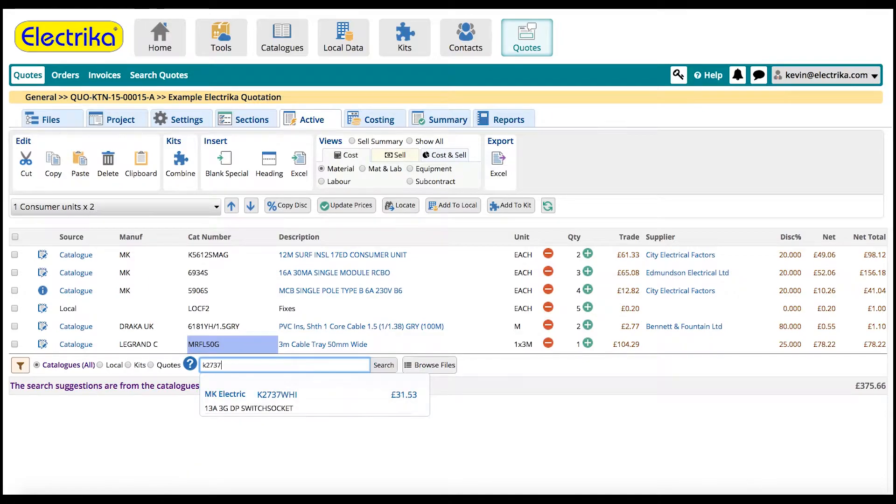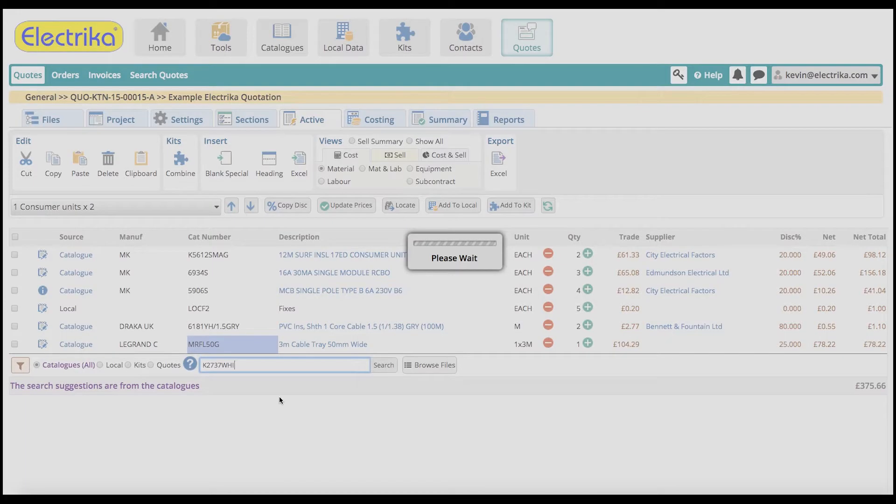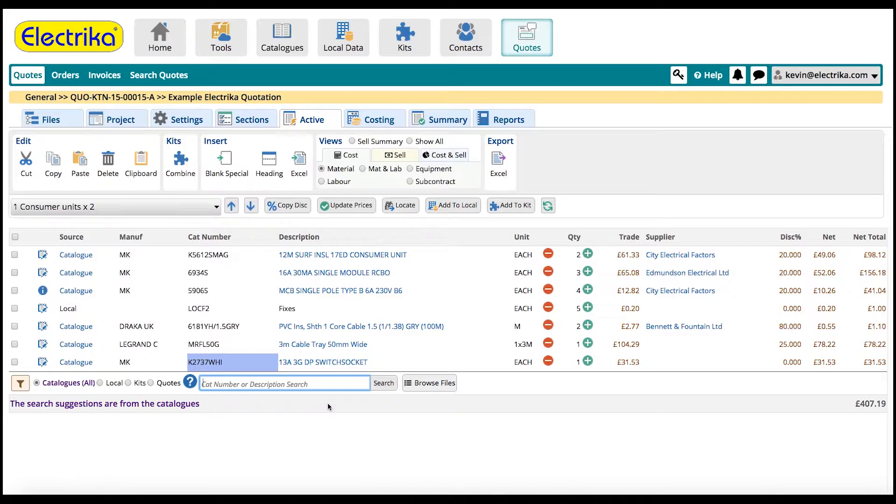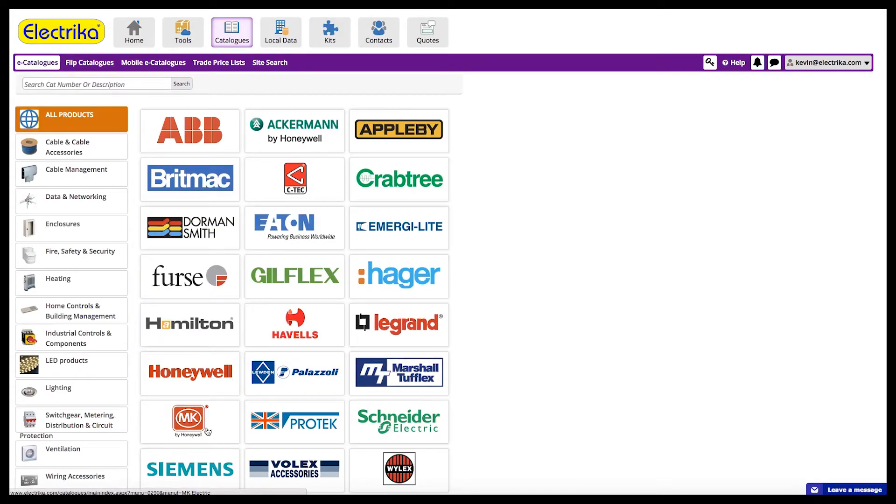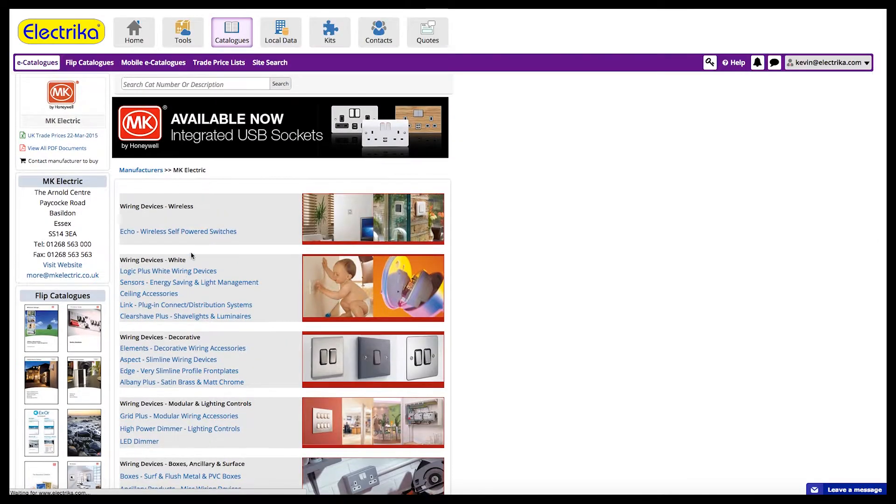To add a part, start typing it in the search box and then select it or browse our catalogue and add parts directly to your active section.